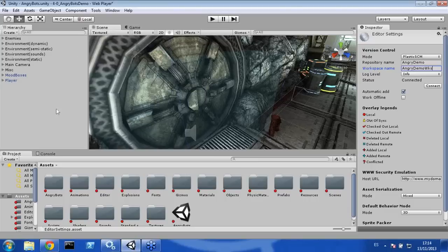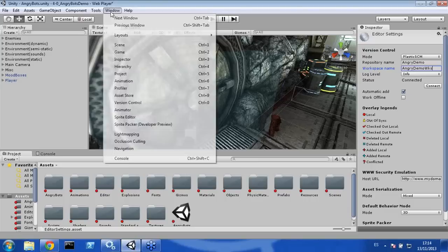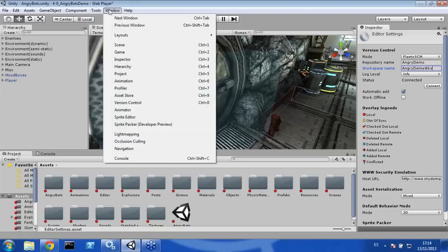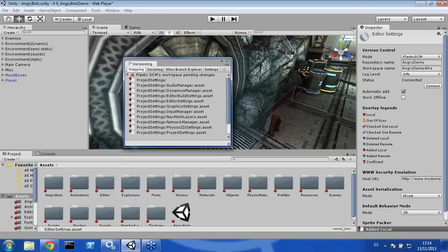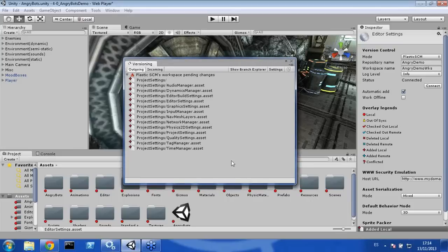Now that my project is connected with Plastic SCM, the next thing is opening the Plastic SCM view. In order to do that, click Window, Version Control, and this is where all our changes that are about to be committed into Plastic SCM are going to be shown. At this moment, only the files regarding the project settings are shown.